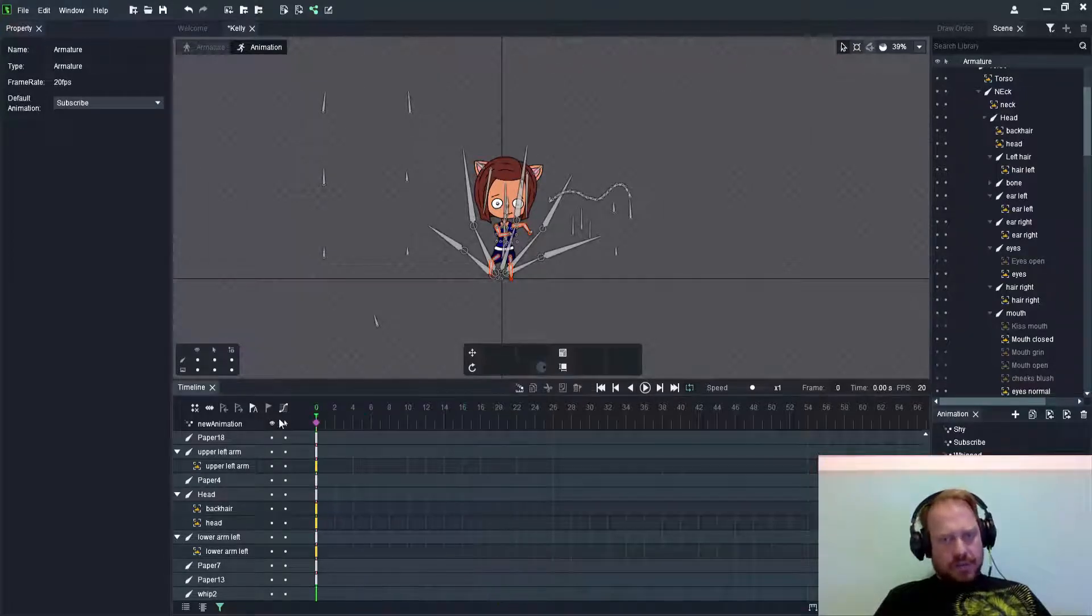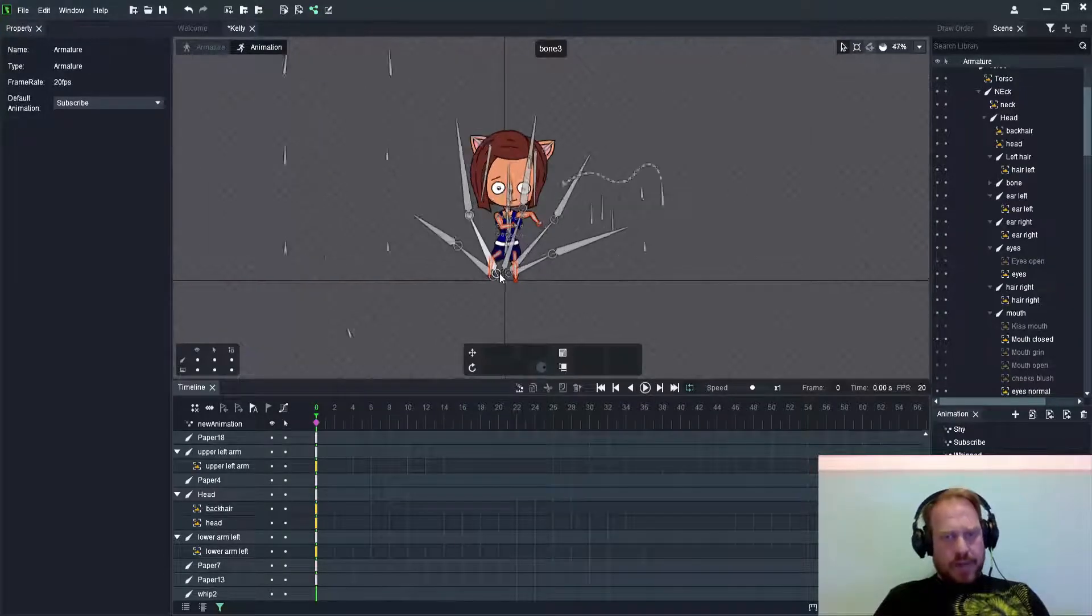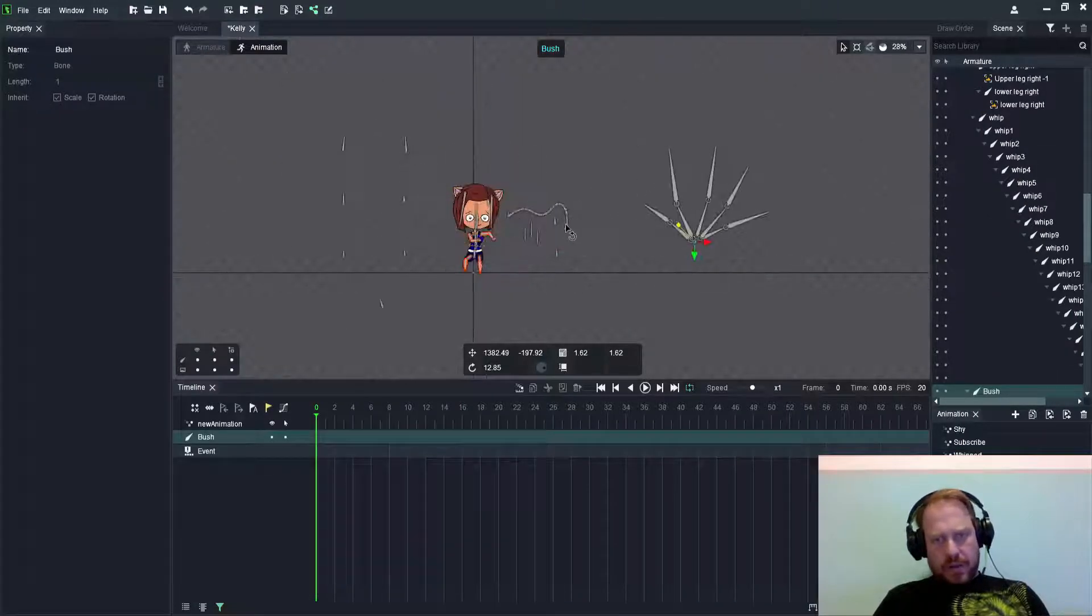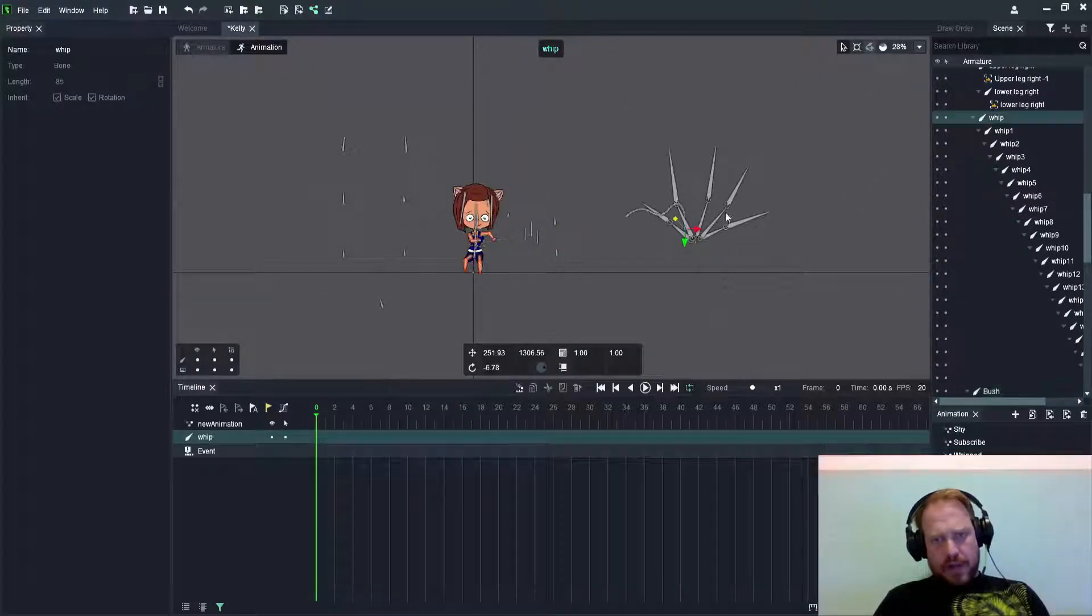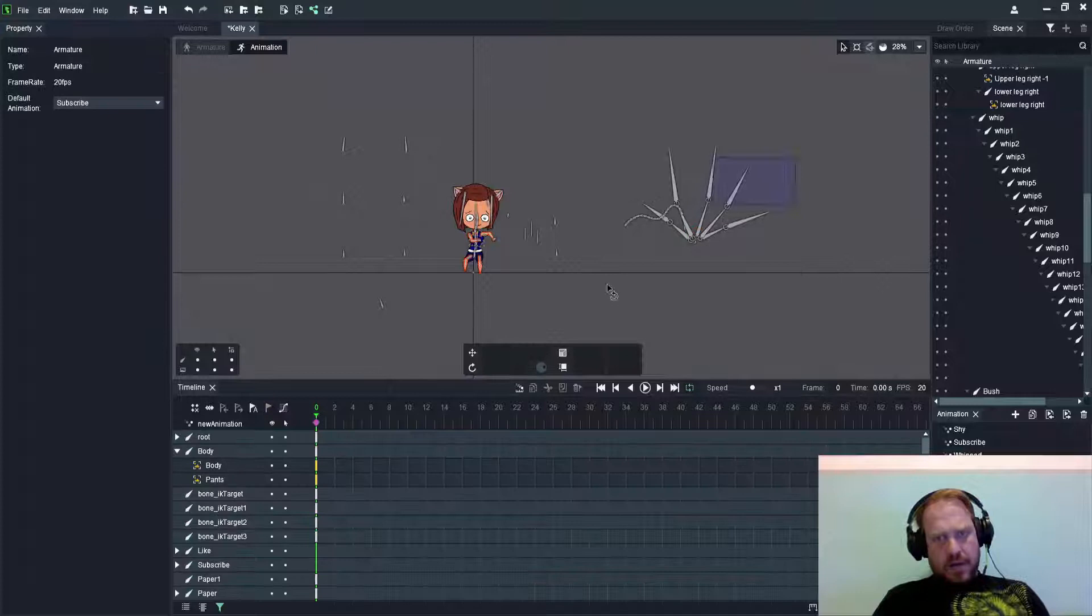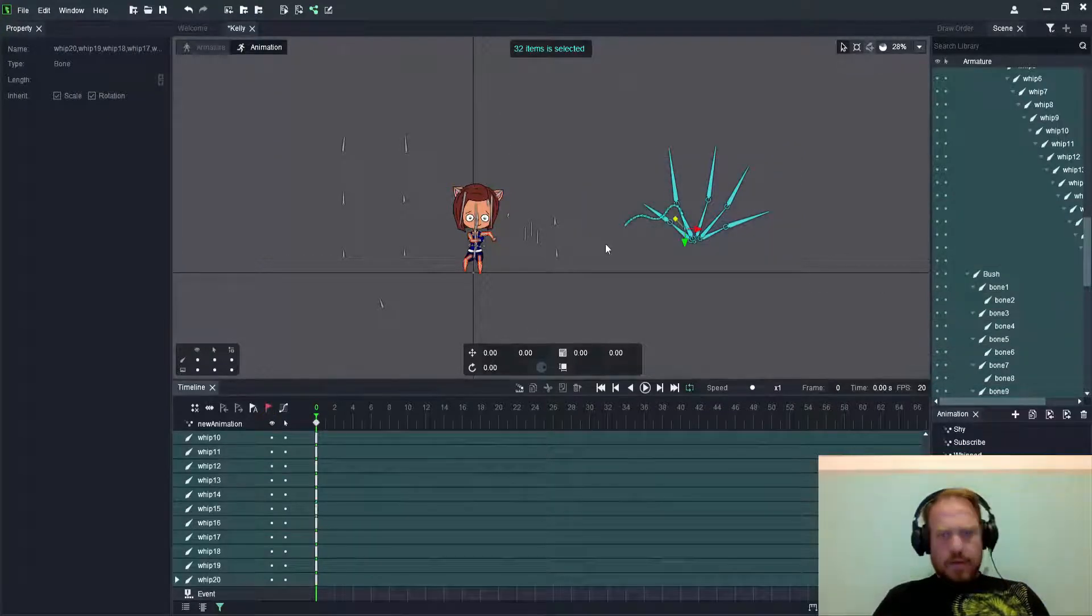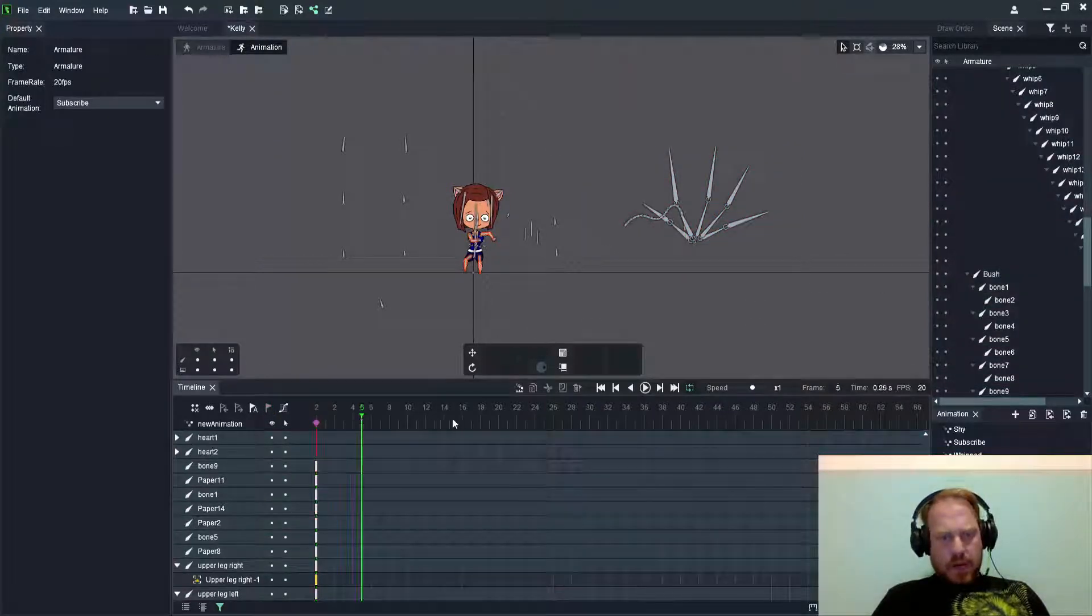I moved those and then took a shot of that keyframe just to keep it out of my animations. There we go, now it's away.